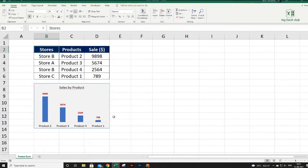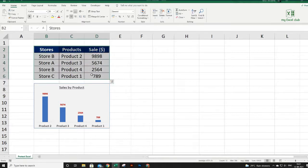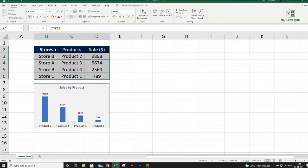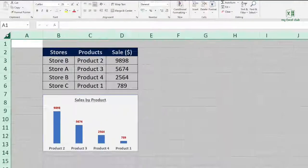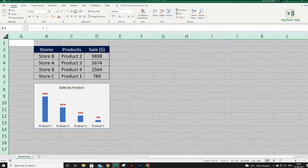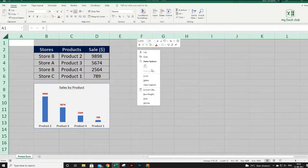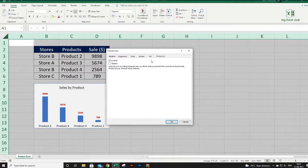Let's see a scenario where you don't want to protect your complete sheet but only some cells inside it. For example, I have some data here and I want to protect only this specific range, so the user can do anything with the rest of the cells but should not be able to edit this data. To do this, first select all the cells of the sheet by clicking the triangle icon at the top-left, then right-click and choose Format Cells.